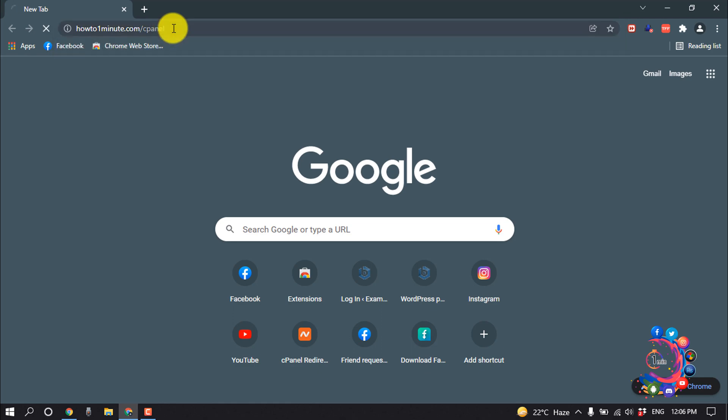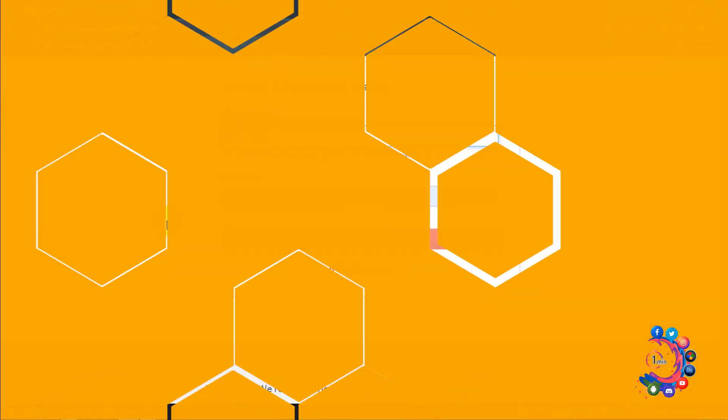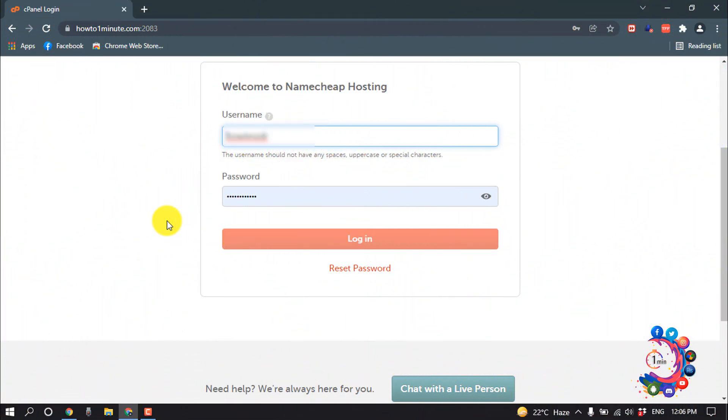I'm hitting enter to login to my cPanel using username and password.